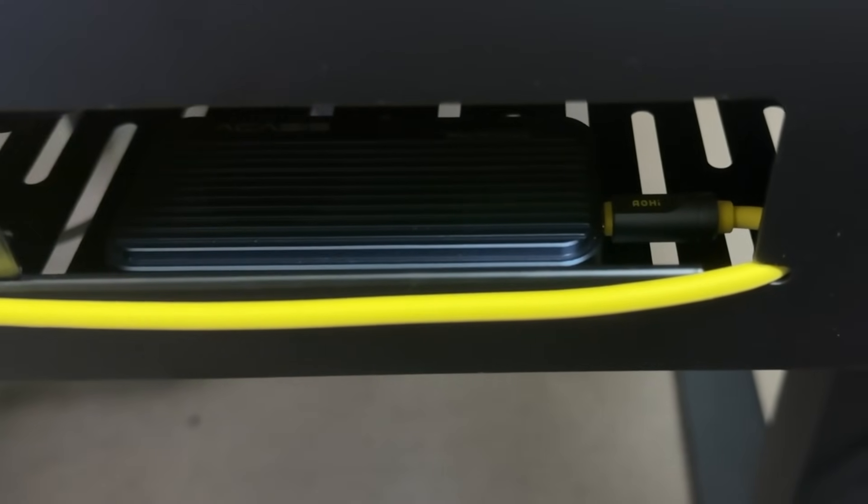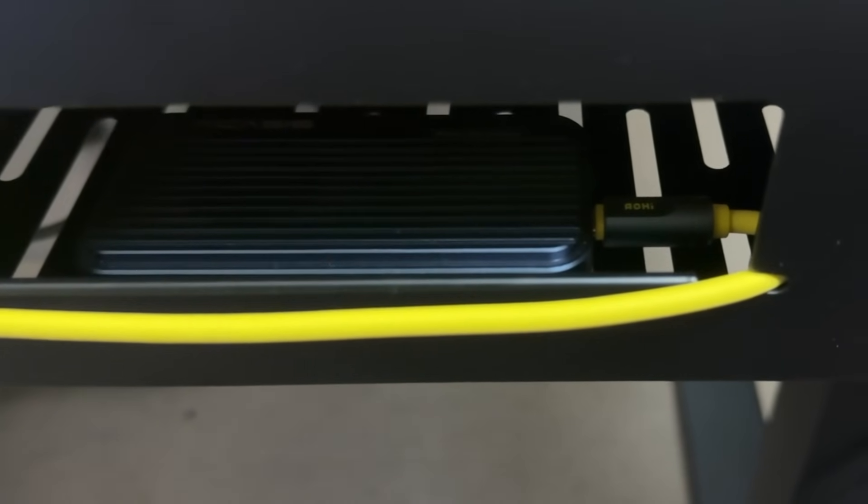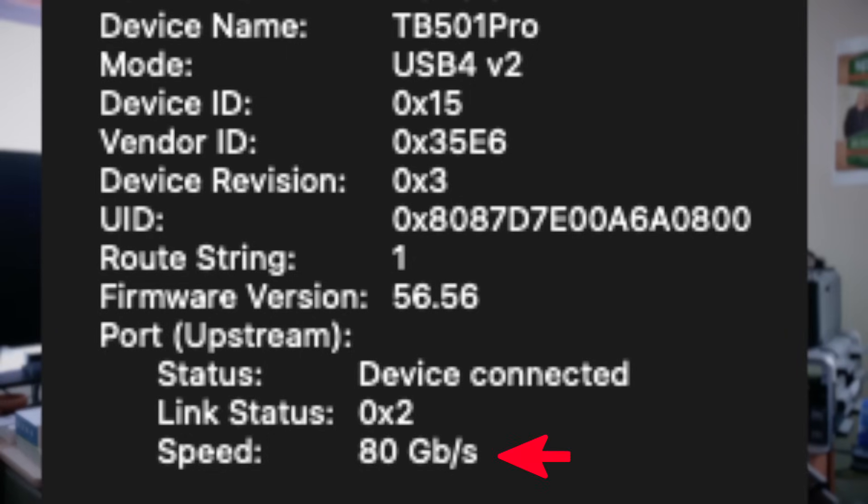This gets your full 80 gigabits per second bandwidth, so it's Thunderbolt 5 compatible. It's called a USB 4.2 cable because it doesn't have the Thunderbolt certification from Intel, which you have to get if you're going to label your cable Thunderbolt.